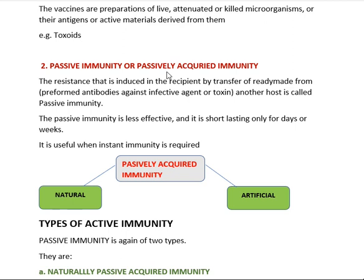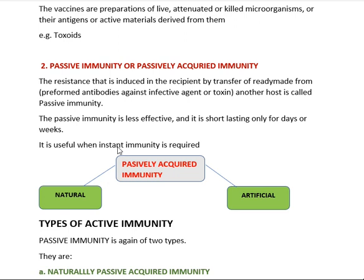Coming to passively acquired immunity — the name itself suggests passing something from one to another. What is passed? Ready-made antibodies. The resistance induced in the recipient by the transfer of ready-made antibodies from one host to another is called passive immunity. Passive immunity is less effective and short-lasting — only for days or weeks — whereas active immunity is more effective and long-lasting.